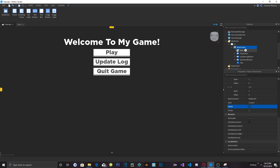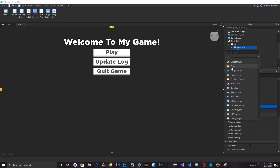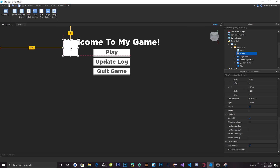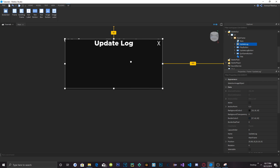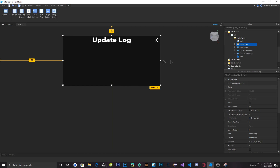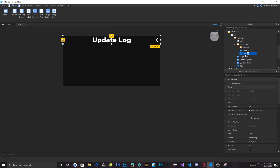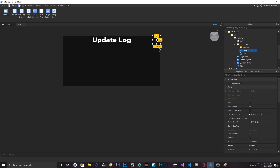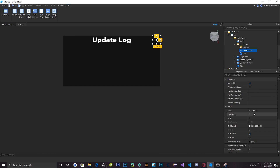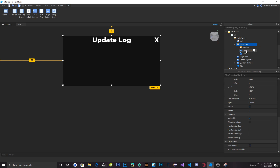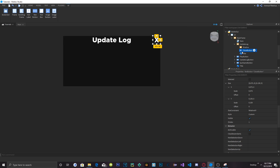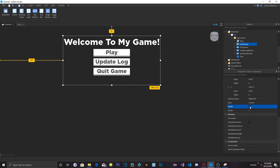The Update Log is going to be a whole different frame. We can add a Frame inside the MainFrame and create it. I went ahead and created the Update Log frame — it's separate and placed inside the MainFrame. Inside it I have a Text Label called Title, a Text Button with just the letter X named CloseButton set to Gotham Black, and a little shadow. Let's go ahead and make this Update Log frame not visible for now.